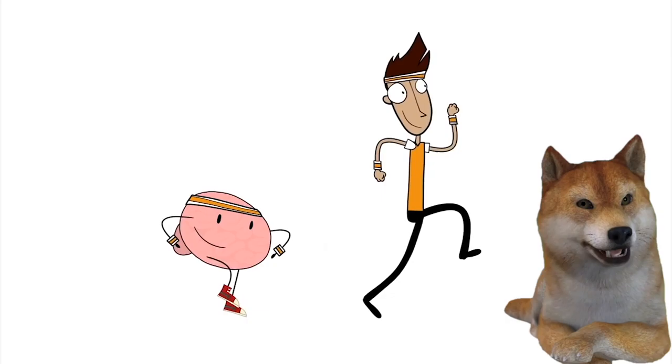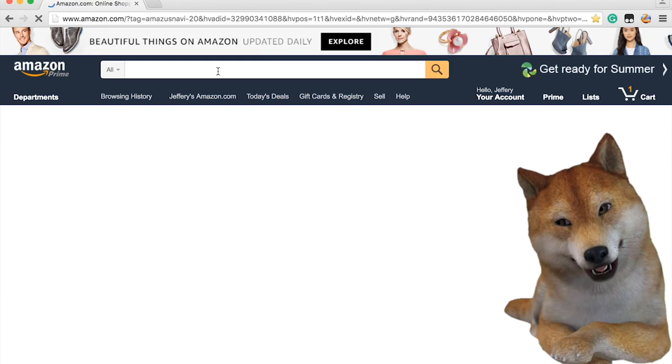If you want to discover your bad habits and change them, please go to Amazon. Find The Power of Habit by Charles Duhigg and enjoy your reading.